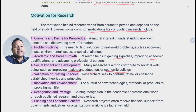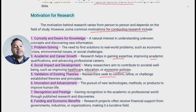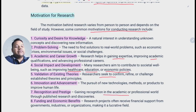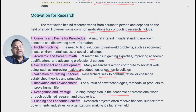Then validation of existing theory — researchers seek to confirm, refine, or challenge established theories and principles. Then innovation and advancement — the pursuit of new technologies, methods, and products to improve human life. Next is recognition and prestige — gaining recognition in the academic and professional world through research and discoveries. The last motivation is funding and economic benefits.